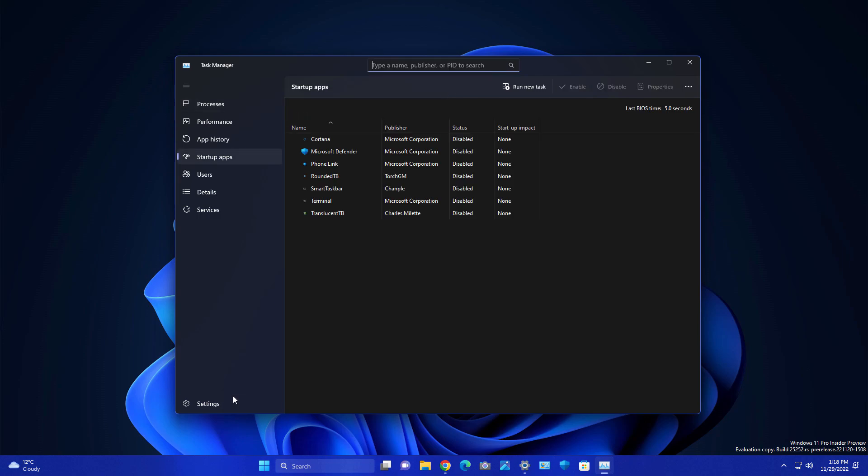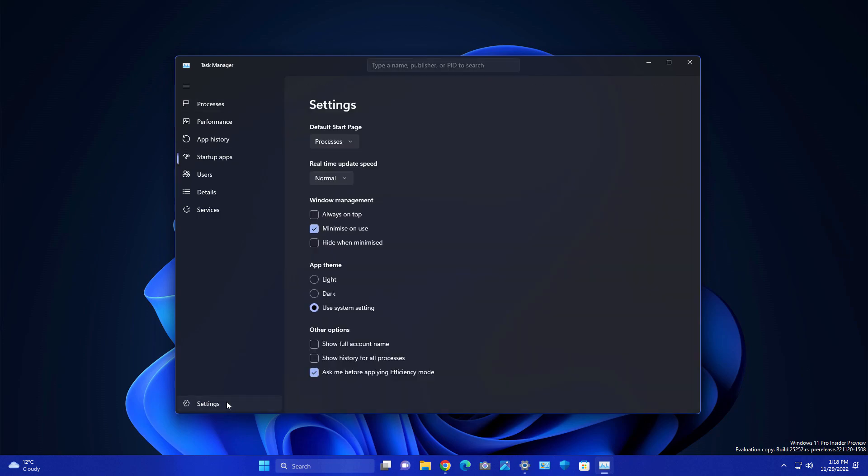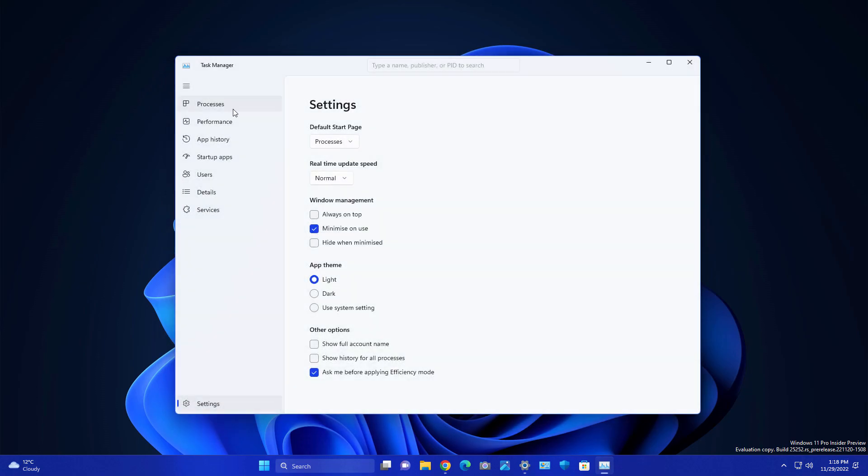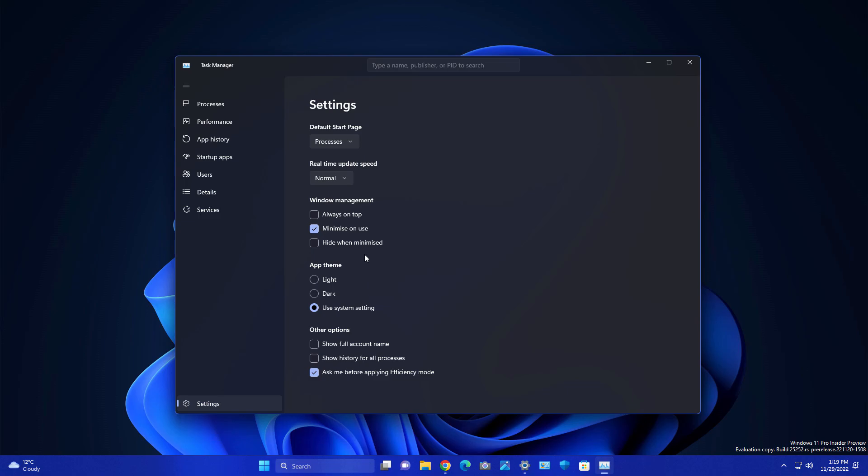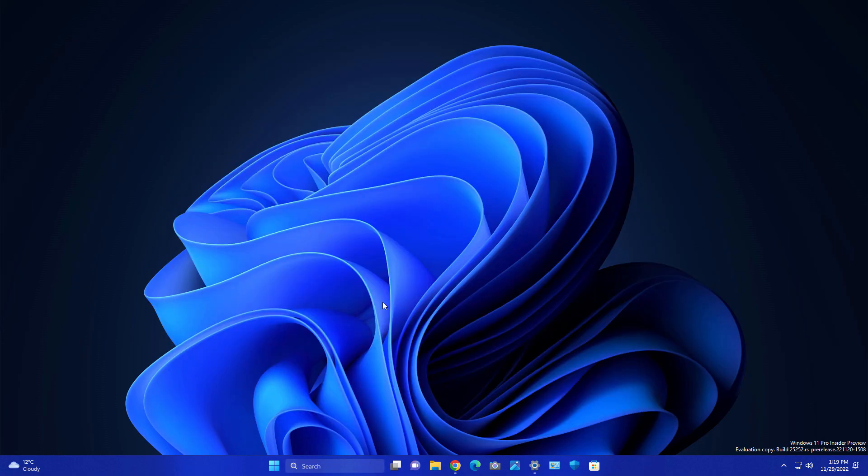Another thing related to your UI customization - you have an option here to set light or dark theme for your Task Manager. This is another improvement related to your Task Manager which is very good.